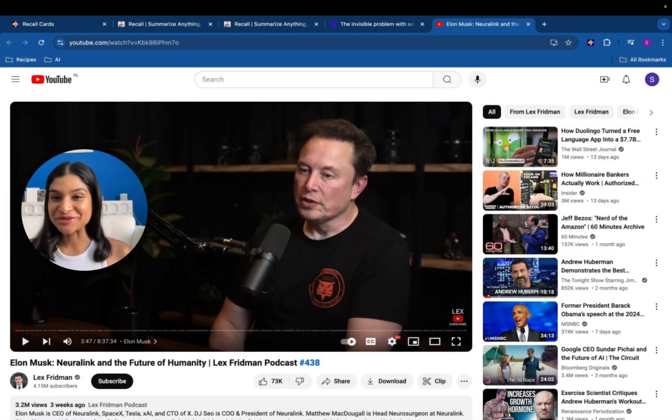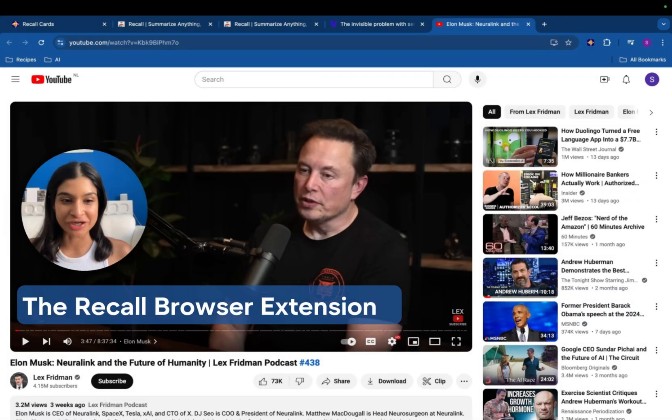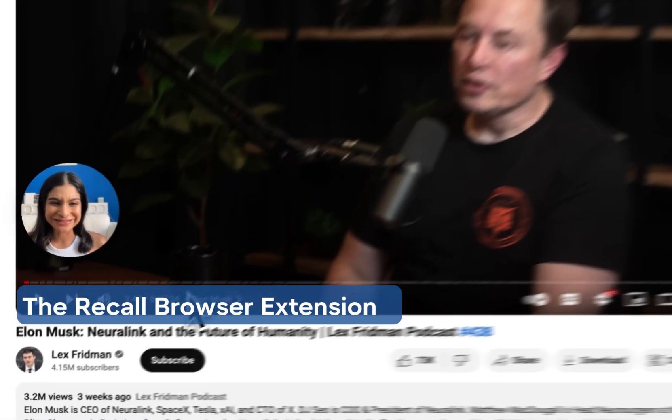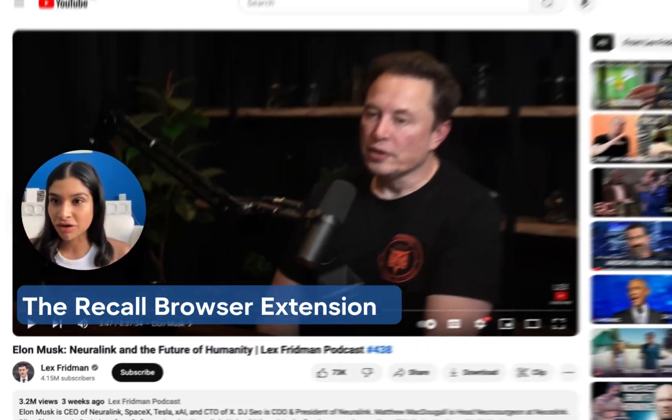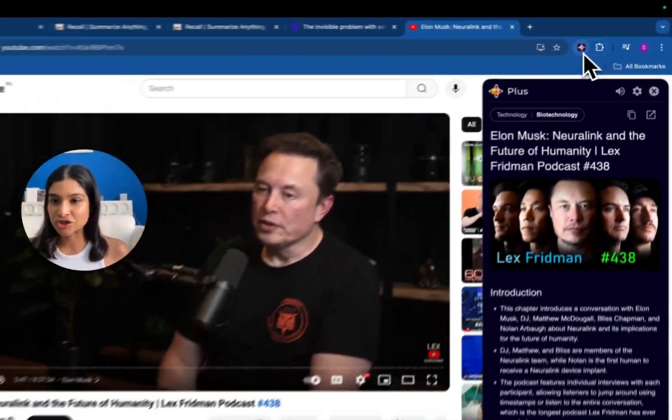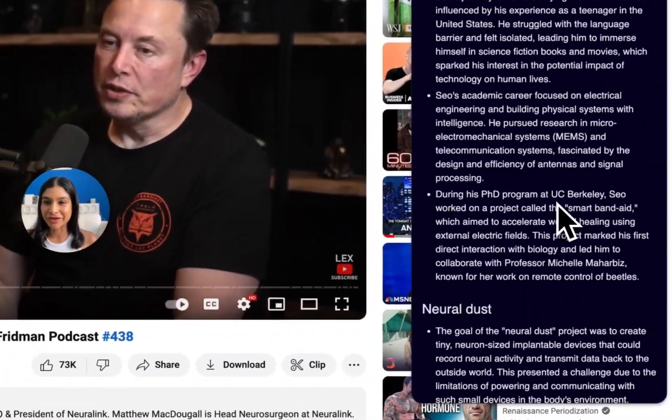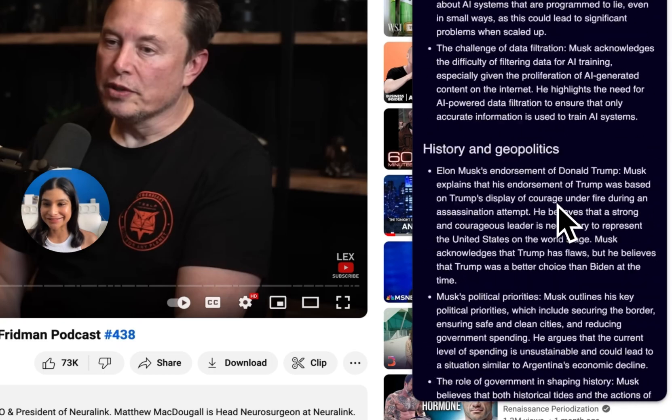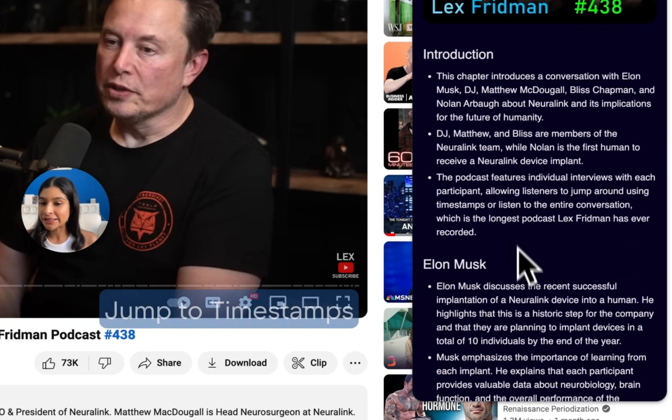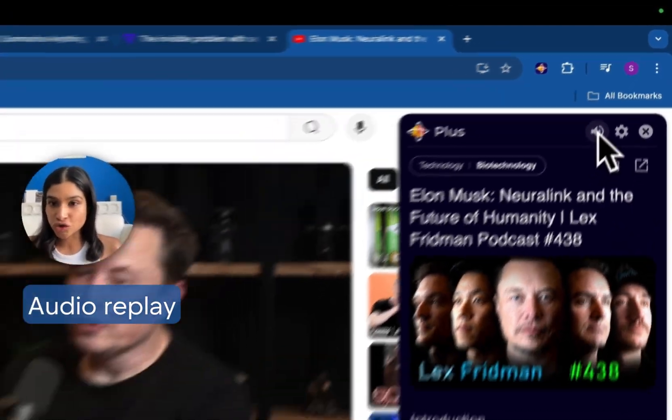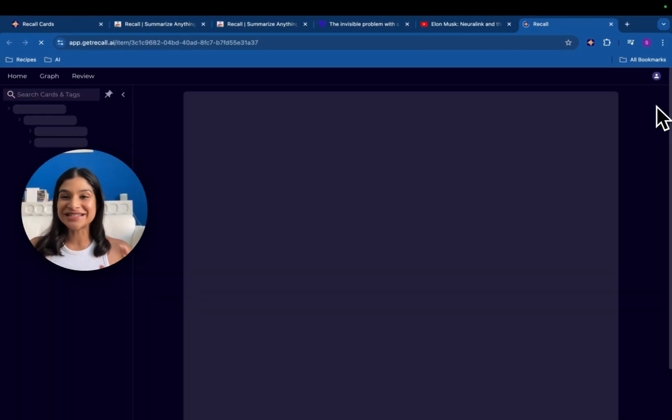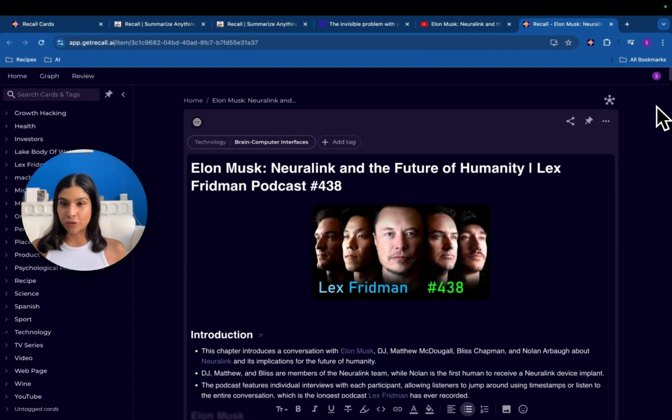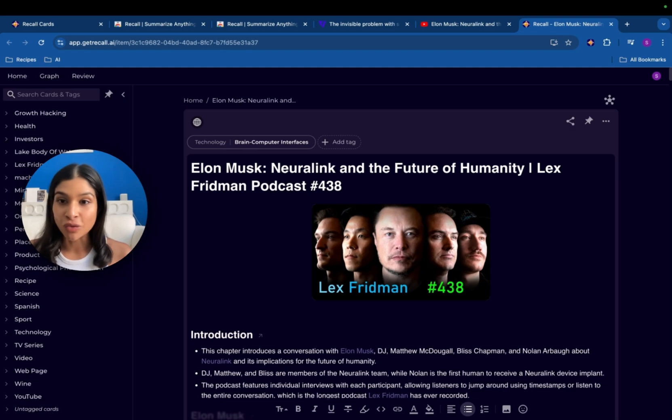I'm going to show you the power of the Recall browser extension. I'm summarizing this crazy eight and a half hour long video. Just click the browser extension and you can see that a summary has been created in seconds. This summary also has links to any parts in the video that you want to skip to. You can listen to the audio replay of the summary or you can save it into your Recall knowledge base. And this has created what we call the Recall summary card.